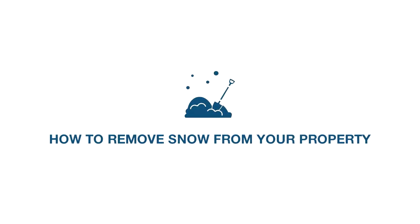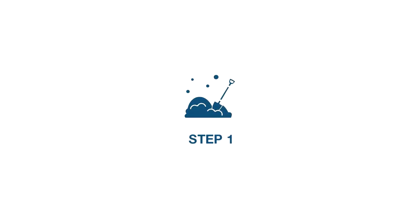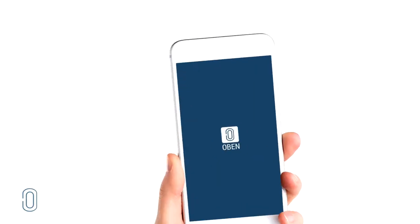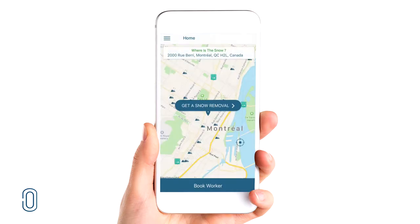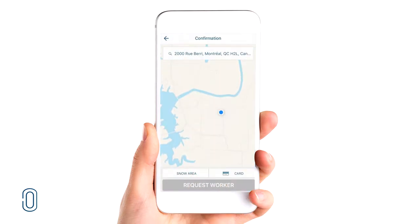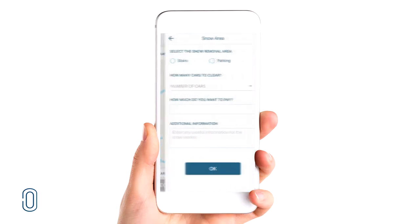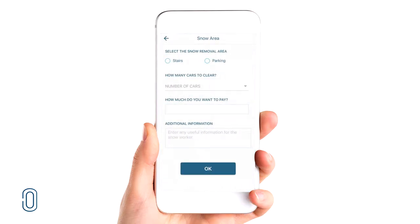Here's how to easily remove snow from your property. Step 1: Launch OBEN on your favorite device. In just a few tabs, request snow removal by filling out a few details about your needs.